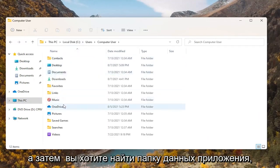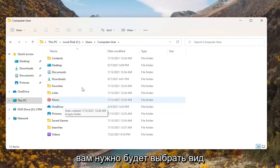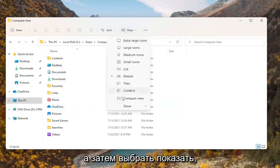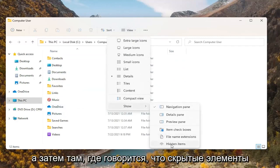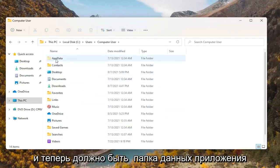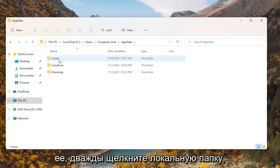Then you want to look for the AppData folder. If you don't see one in here, you're going to have to select View at the top, then select Show, and then where it says Hidden Items, select that. Now there should be an AppData folder that will appear — go ahead and double click on it.